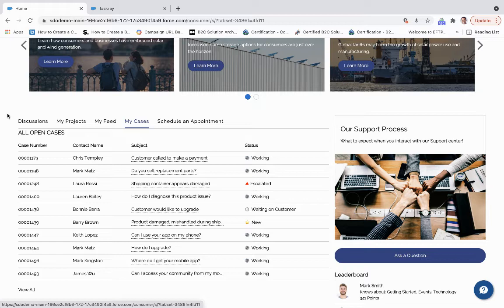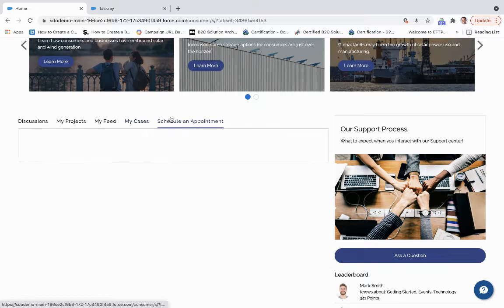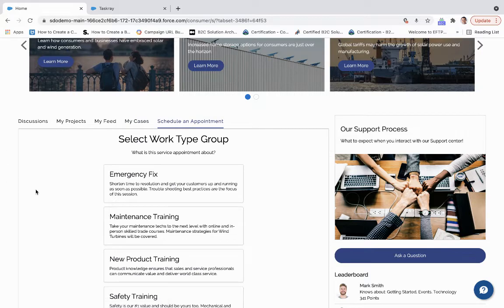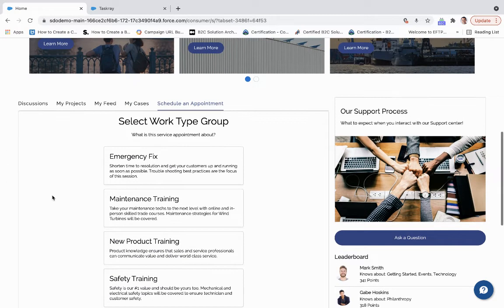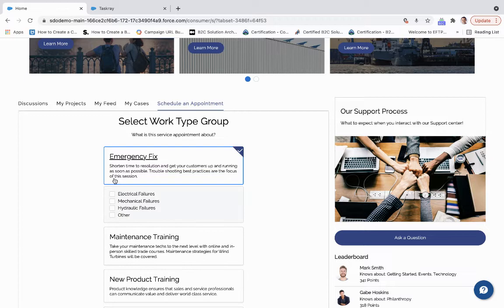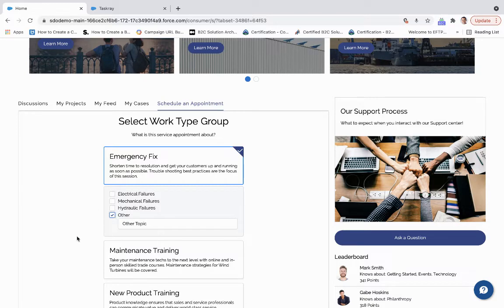And I can do all of that through a case, or I can go and create an appointment right away. Through the Lightning Scheduler, I'm able to create a work order and a service appointment through this interface.